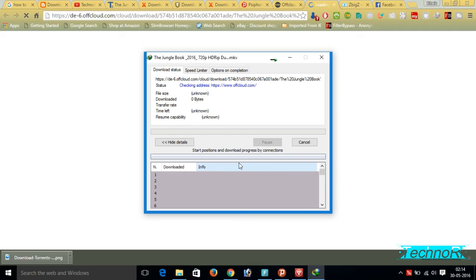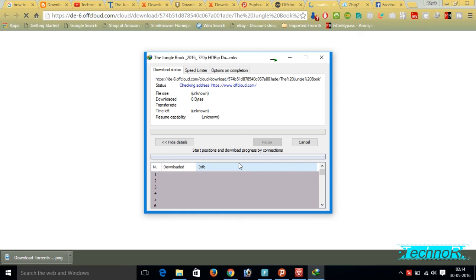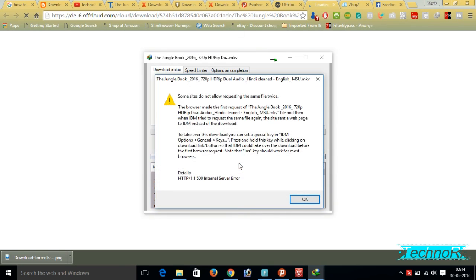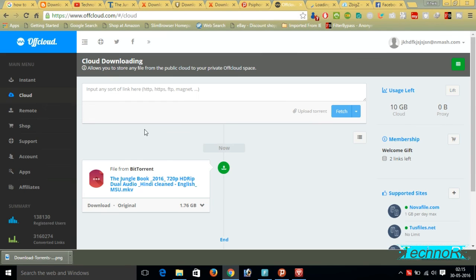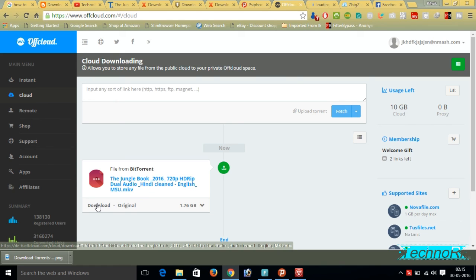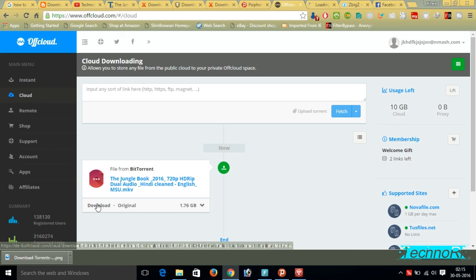It will download or not, let us see. If not, then there's another method to download, don't worry about that. Generally this Offcloud has a little problem to download but you don't have to worry, I have another idea. See, it's not going to download. So what we have to do is press Ctrl, Shift, and Alt - these three keys together - and simply press Download. It will download, let us see. It will download here from the Chrome browser only.